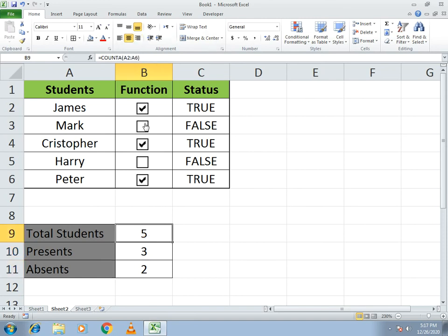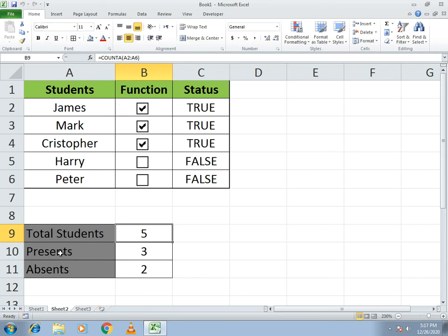Now if you click a checkbox, you can see the changes: the total number of students remains the same, but the number of present students increases. If you untick a checkbox, the number of absent students increases. The counts update dynamically as you click.